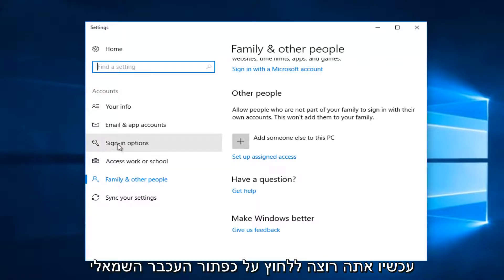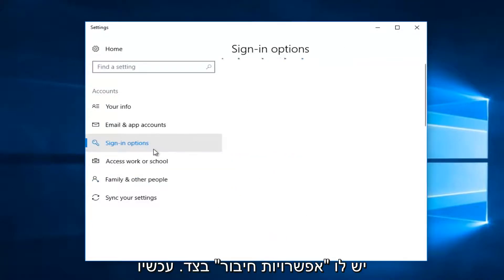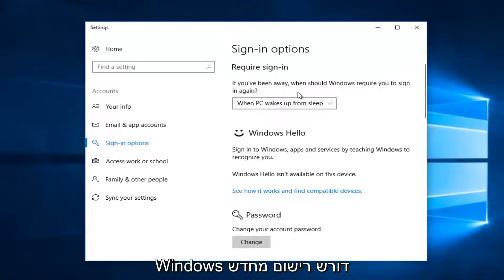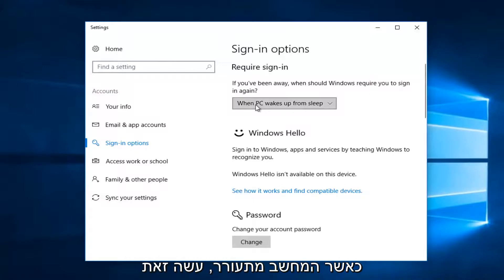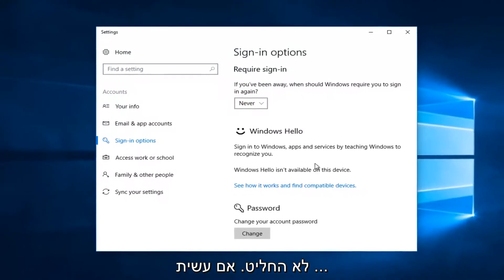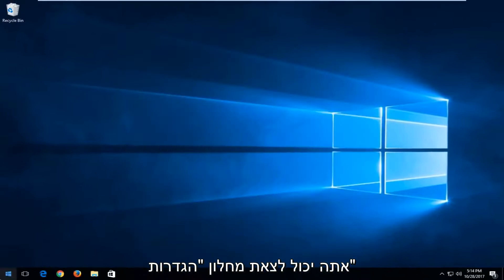Now you want to left click on the left side where it says 'sign in options'. On the right side it says 'require sign in' — if you've been away, when should Windows require you to sign in again? When the PC wakes up from sleep, you want to set it to 'never'. Once you've done that, you can close out of the settings window.